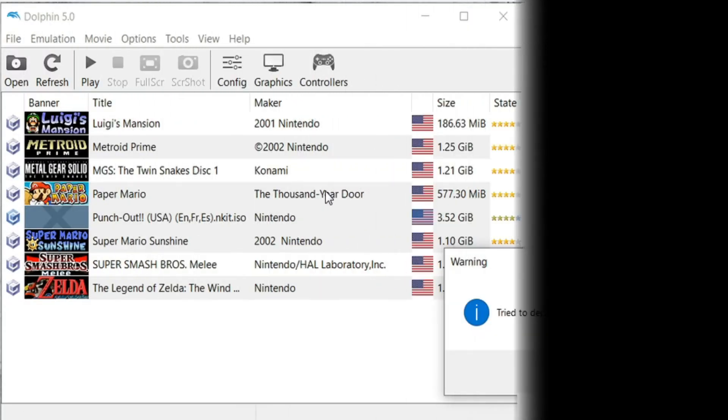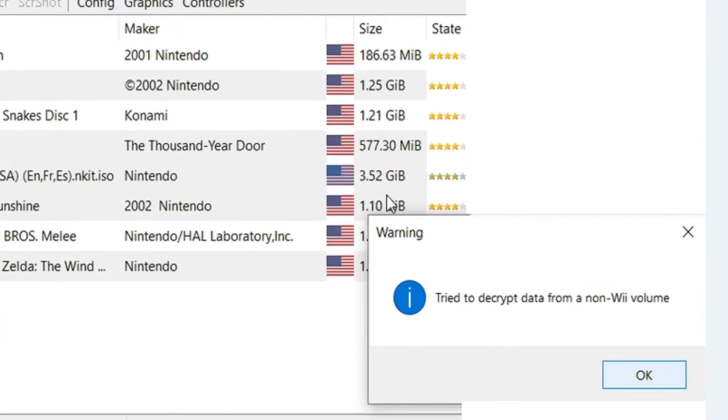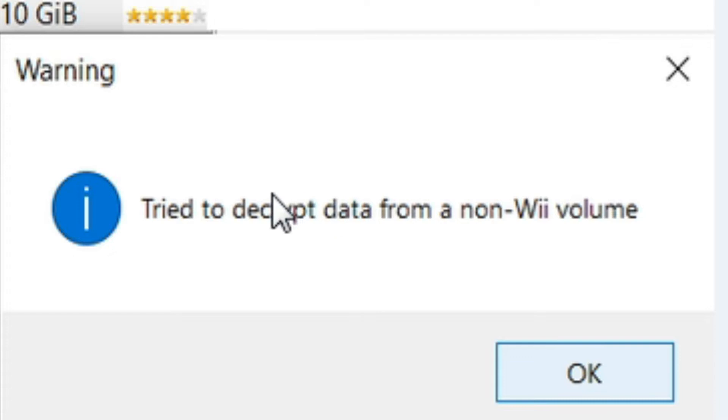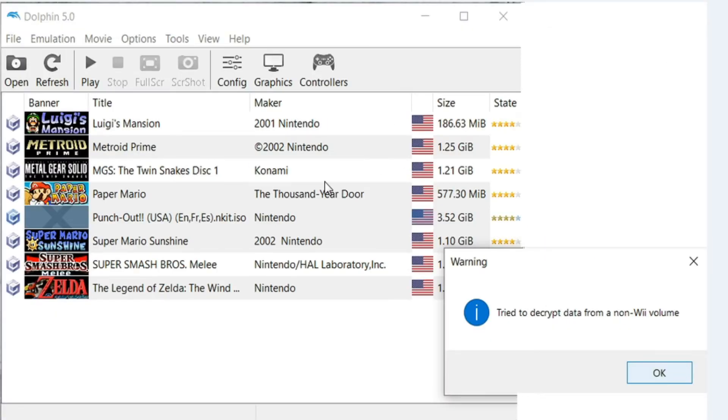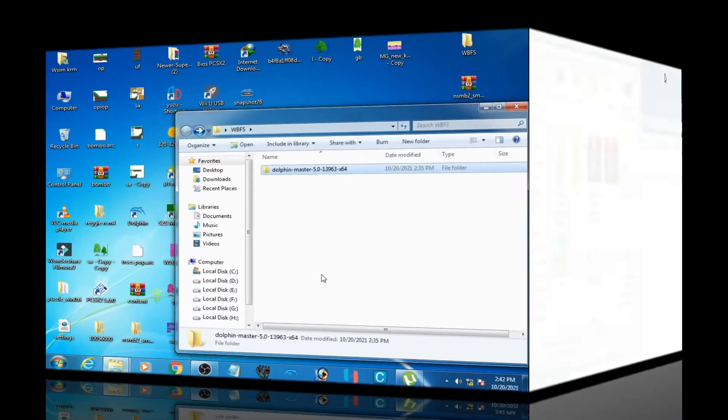Hello guys, welcome back to my another new video. In this video I'm going to show you how to fix this error while loading games in Dolphin emulator: 'try to decrypt data from a non-WII volume.' So let's get started.